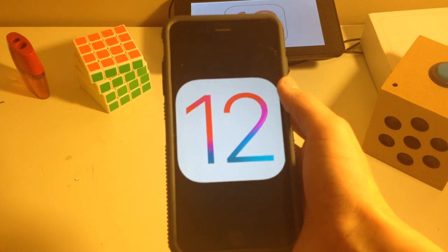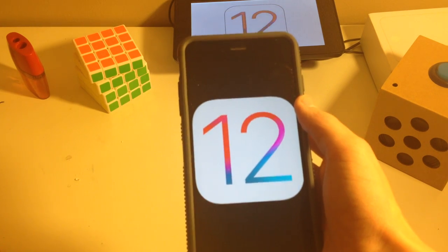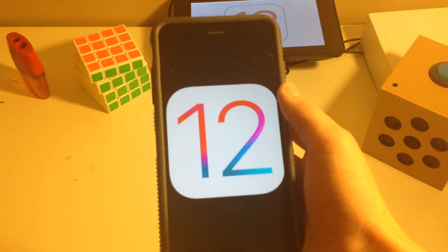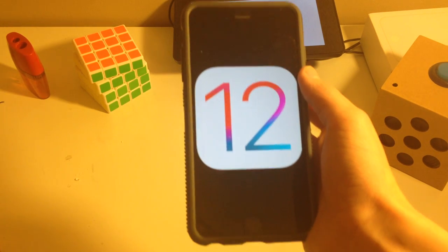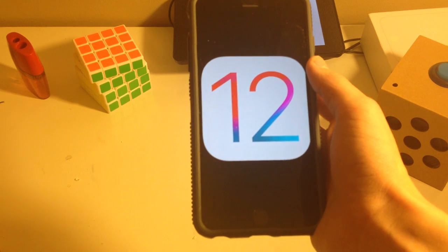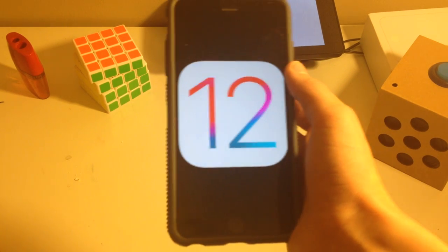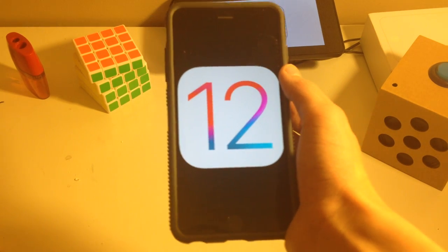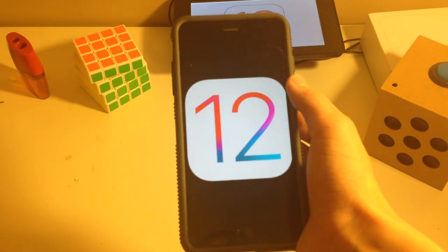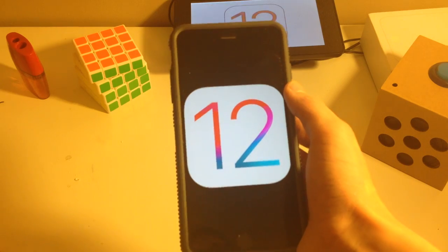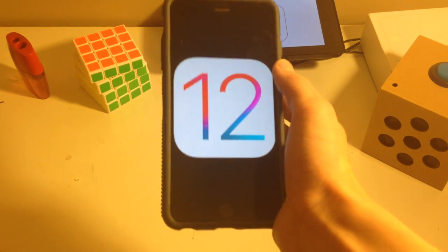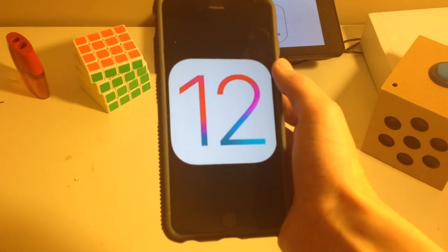watchOS 5.1.2 was released last week, and it came with EKG heart monitoring, or ECG, a feature for monitoring your heart, and so the new Apple Watches now have that feature enabled.